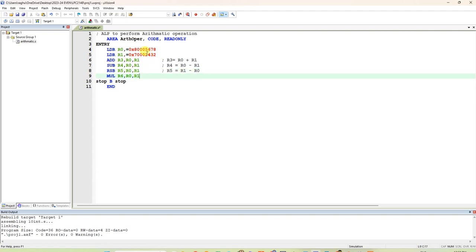And multiplication, if it is 16-bit and 16-bit, you can multiply. I think we have another multiplication program. Now, I will skip this. That is not required.